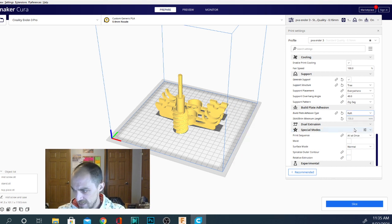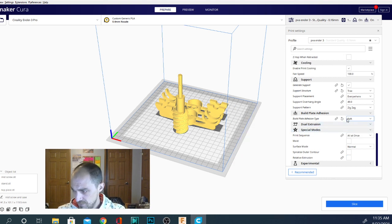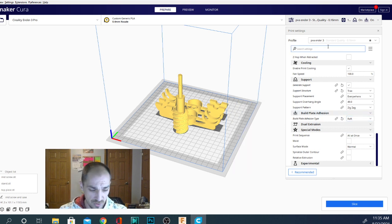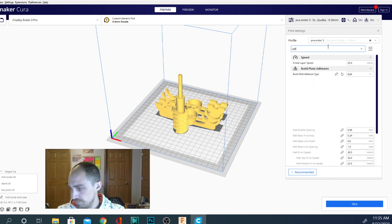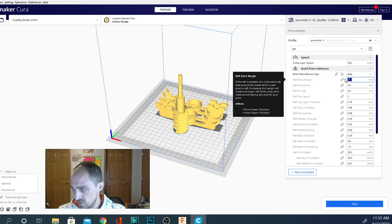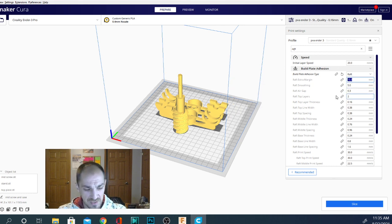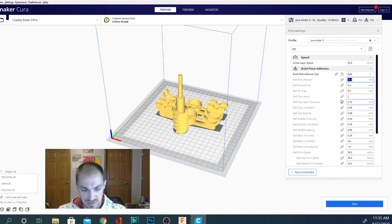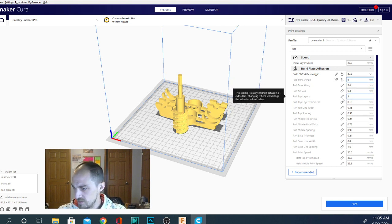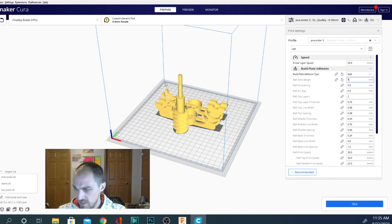And for the raft, the setting you're looking for, it's actually not showing yet. So what you're going to want to do is type raft up here, get a list of the other settings. And the setting you're looking for is this extra margin setting. So if we set that to, say, 5 millimeters, we have a much larger area that we can print in.